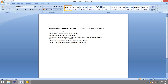Hi friends, welcome to my channel. In the previous video I explained the basic configuration for the internal order. In this video I am going to execute the complete scenario: from creation of internal order to settlement. First I will create the internal order, then allocate the budget, post actual expenses, maintain the settlement rule, perform the settlement, check the budget report, and finally check the cost analysis report.